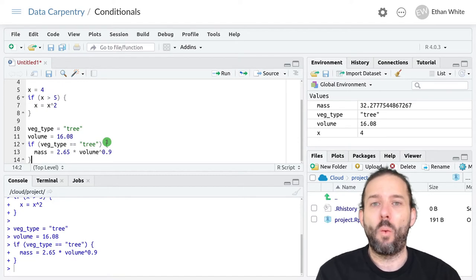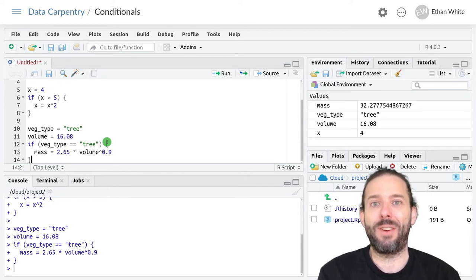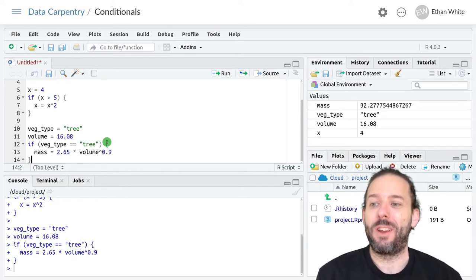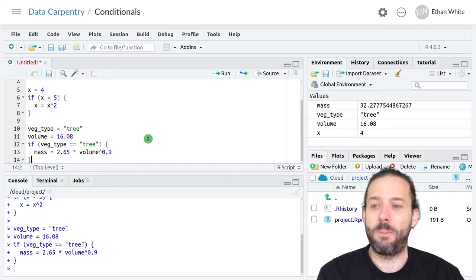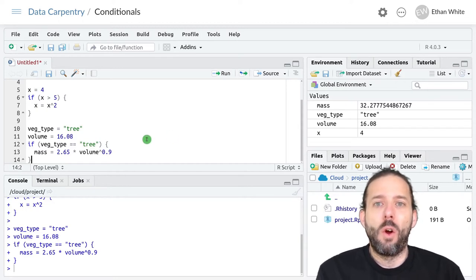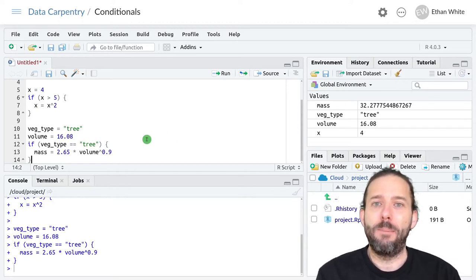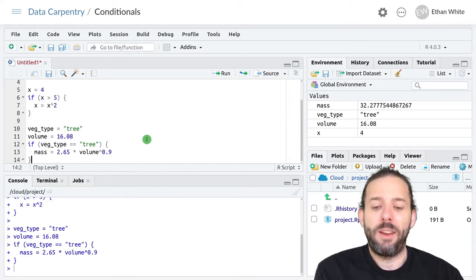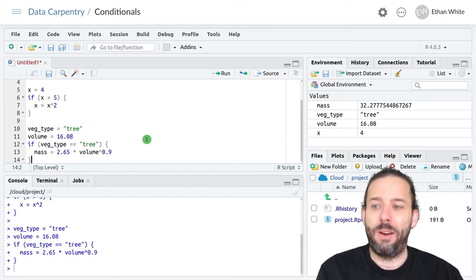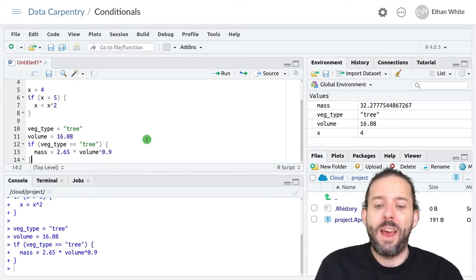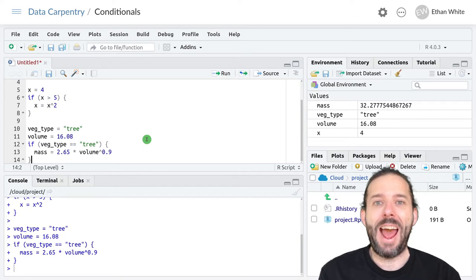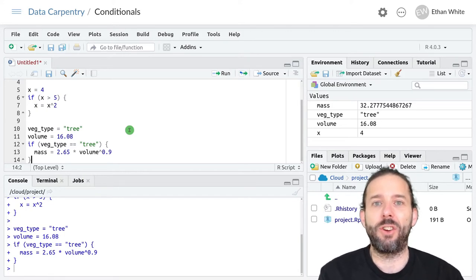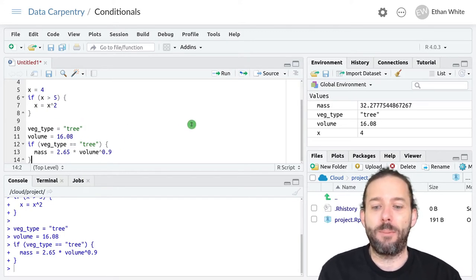But what if we want to do different calculations for different vegetation types? We could do this by combining multiple if statements. But the right way to do it is to use else if. And else if statements let us add additional conditional checks to this same if statement.